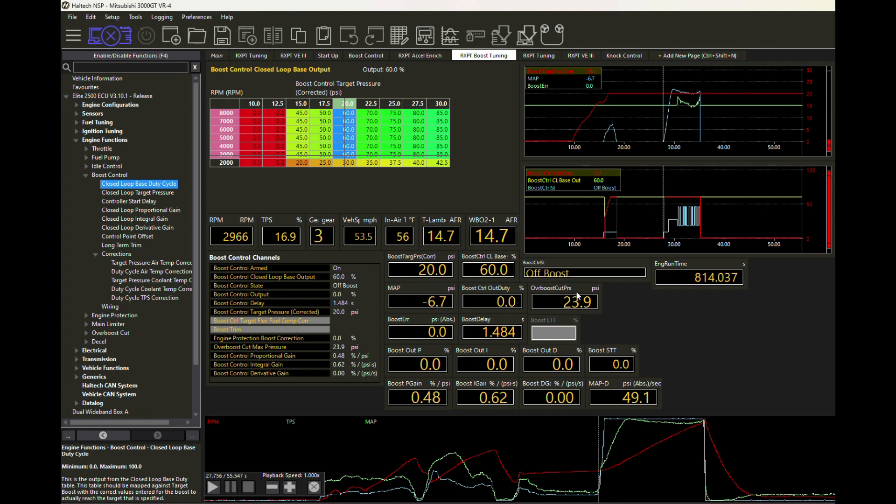We're going to start off at a boost control state called off boost. As long as we're below zero PSI and we're not anywhere, just basically running in vacuum, there's not going to be any boost control going on whatsoever. It's not going to try to do anything to spool the turbos.